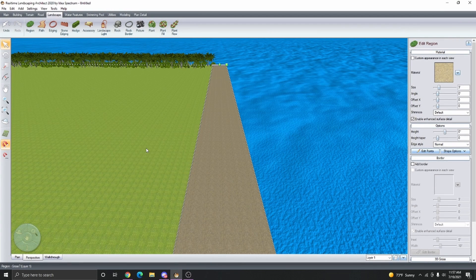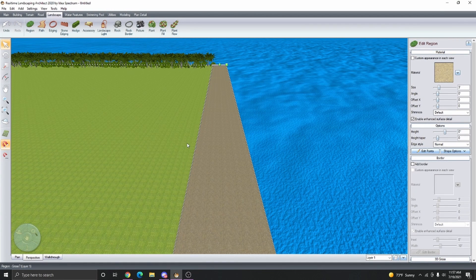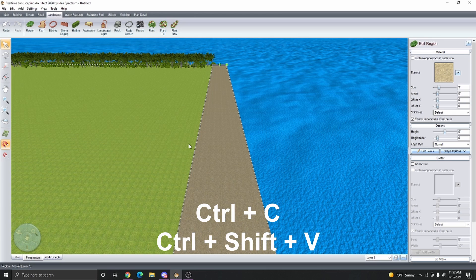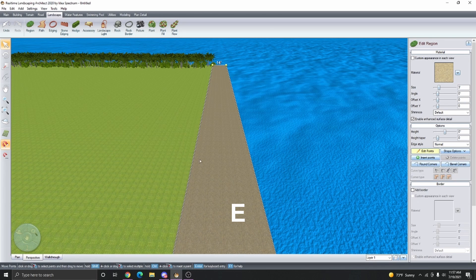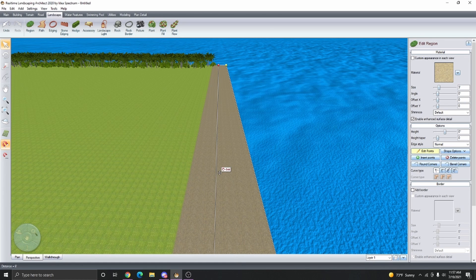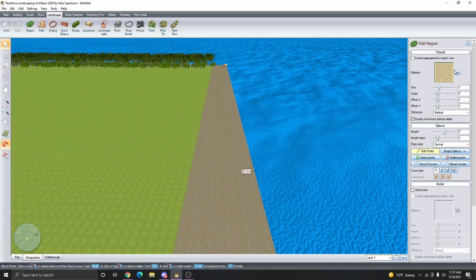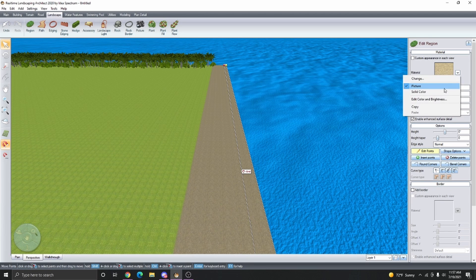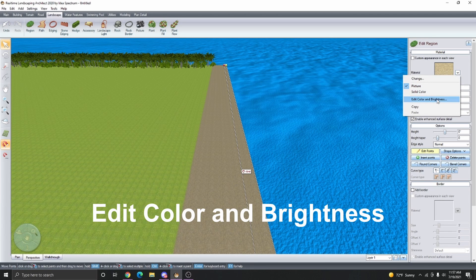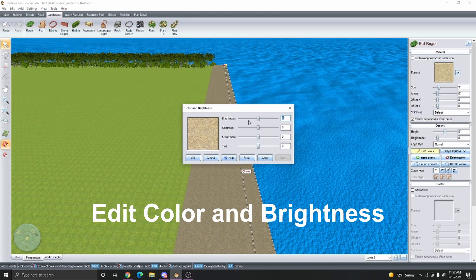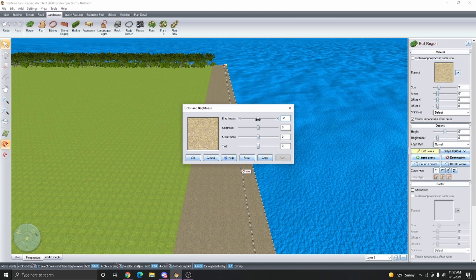For a little bit more detail, I'm just going to take the sand, Ctrl-C, Ctrl-Shift-V, press the E key on your keyboard, and then bring in the points closest to the waterline. Then we're going to click on the arrow button next to the material thumbnail and select Edit Color and Brightness. I'm going to bring the brightness down just to show a little bit of wet sand.